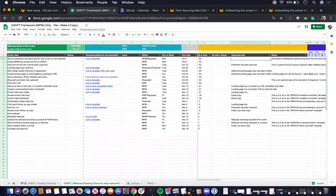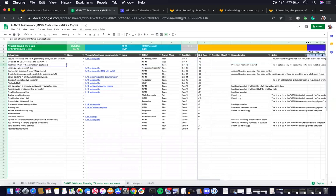There's also column J, which is column for dependencies. So it's to outline that, for example, in order to host a kickoff call, you need to make sure the presenter has been secured.